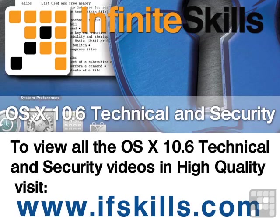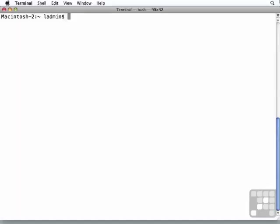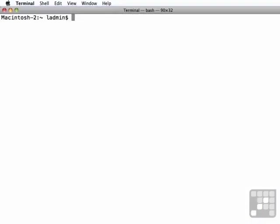This video is just a short extract from the entire course. If you wish to see all of the videos from this series at higher quality and in far larger screen size, head over to ifskills.com. In this lesson, we're going to look at managing launch daemons and launch agents.